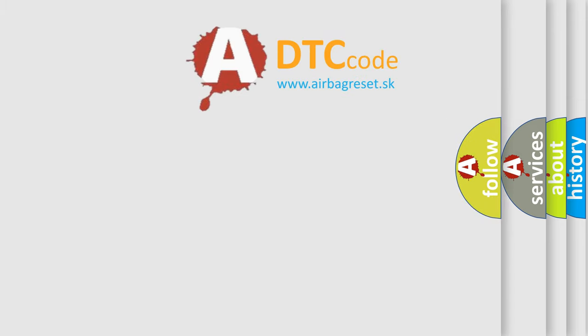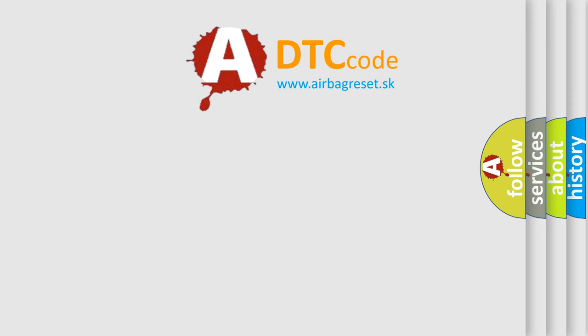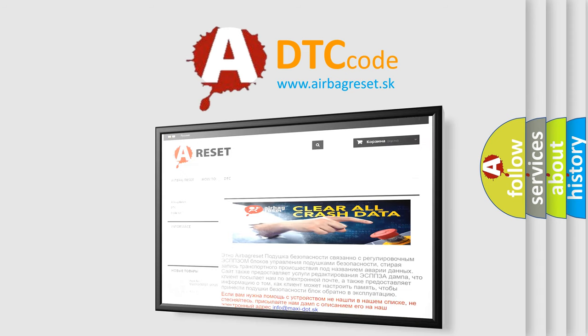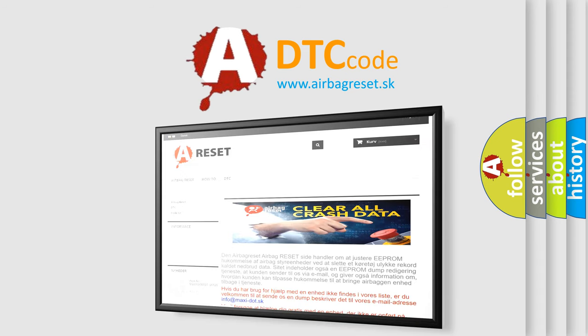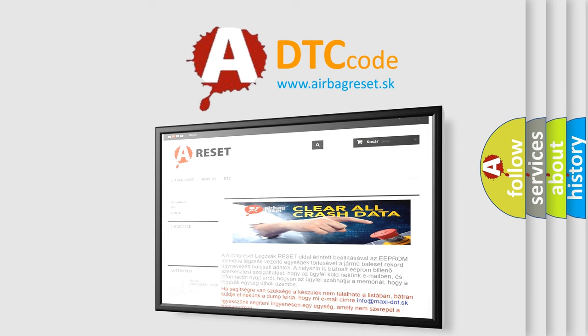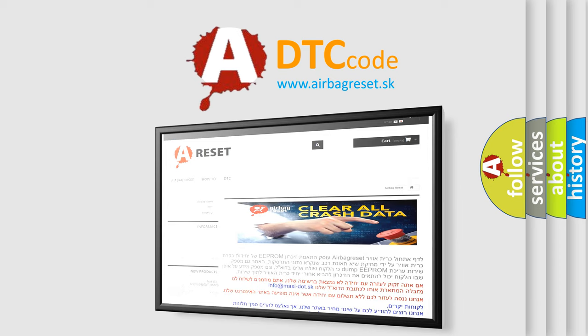The airbag reset website aims to provide information in 52 languages. Thank you for your attention and stay tuned for the next video.